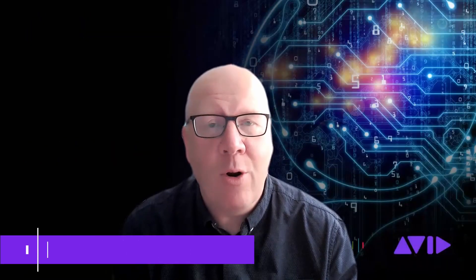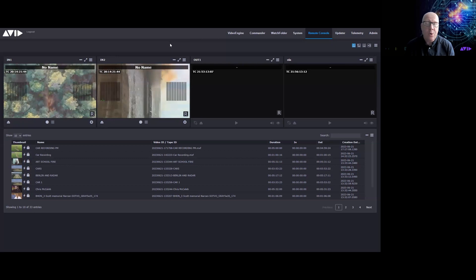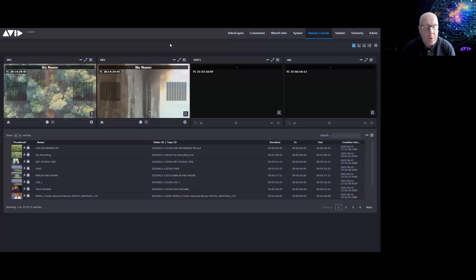Hi everybody — good morning, good afternoon, good evening — welcome to you wherever you are around the world. Thanks for taking the time to join us. We're going to give you a first look at a new solution coming from Avid called Avid Stream IO.